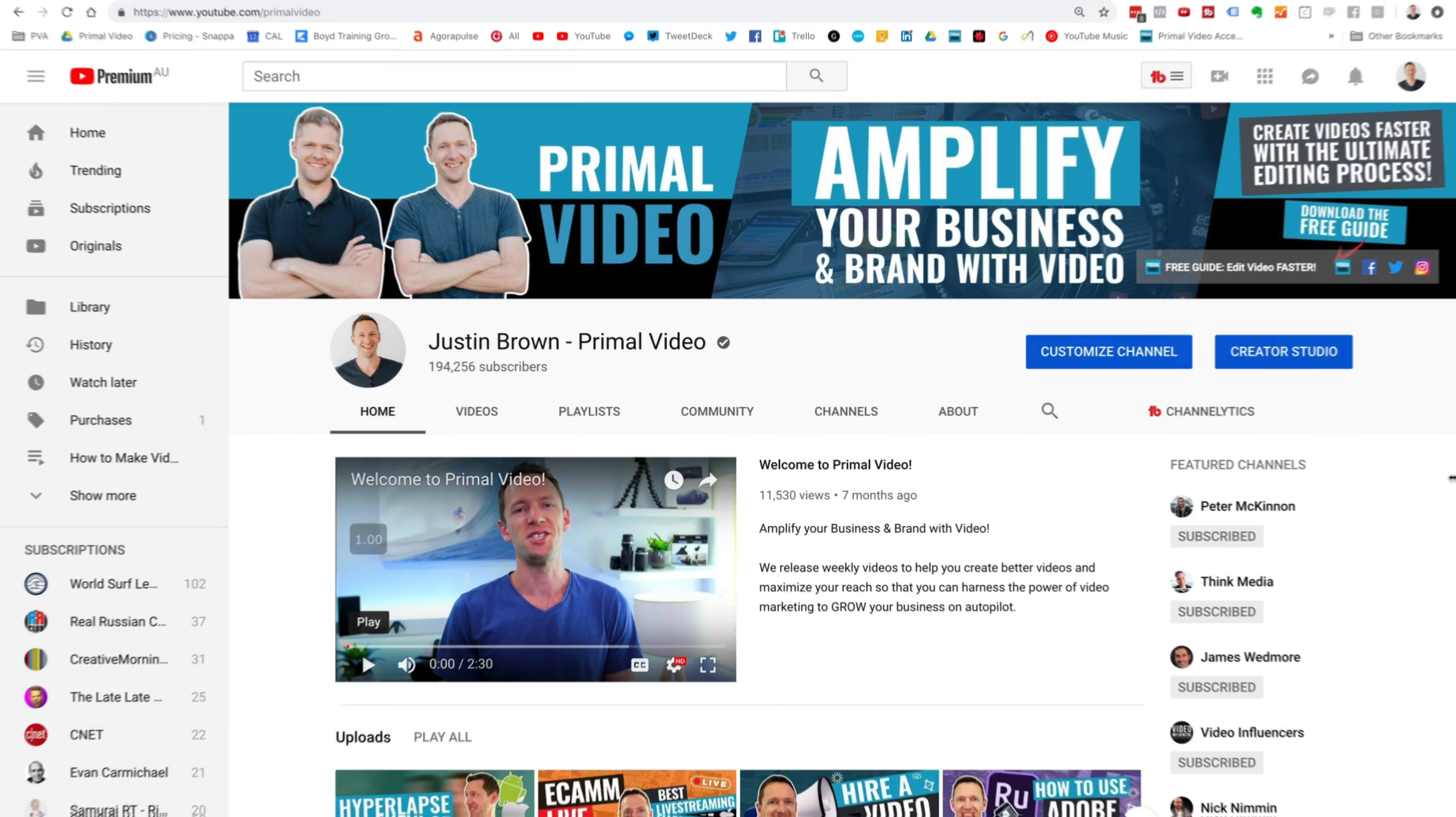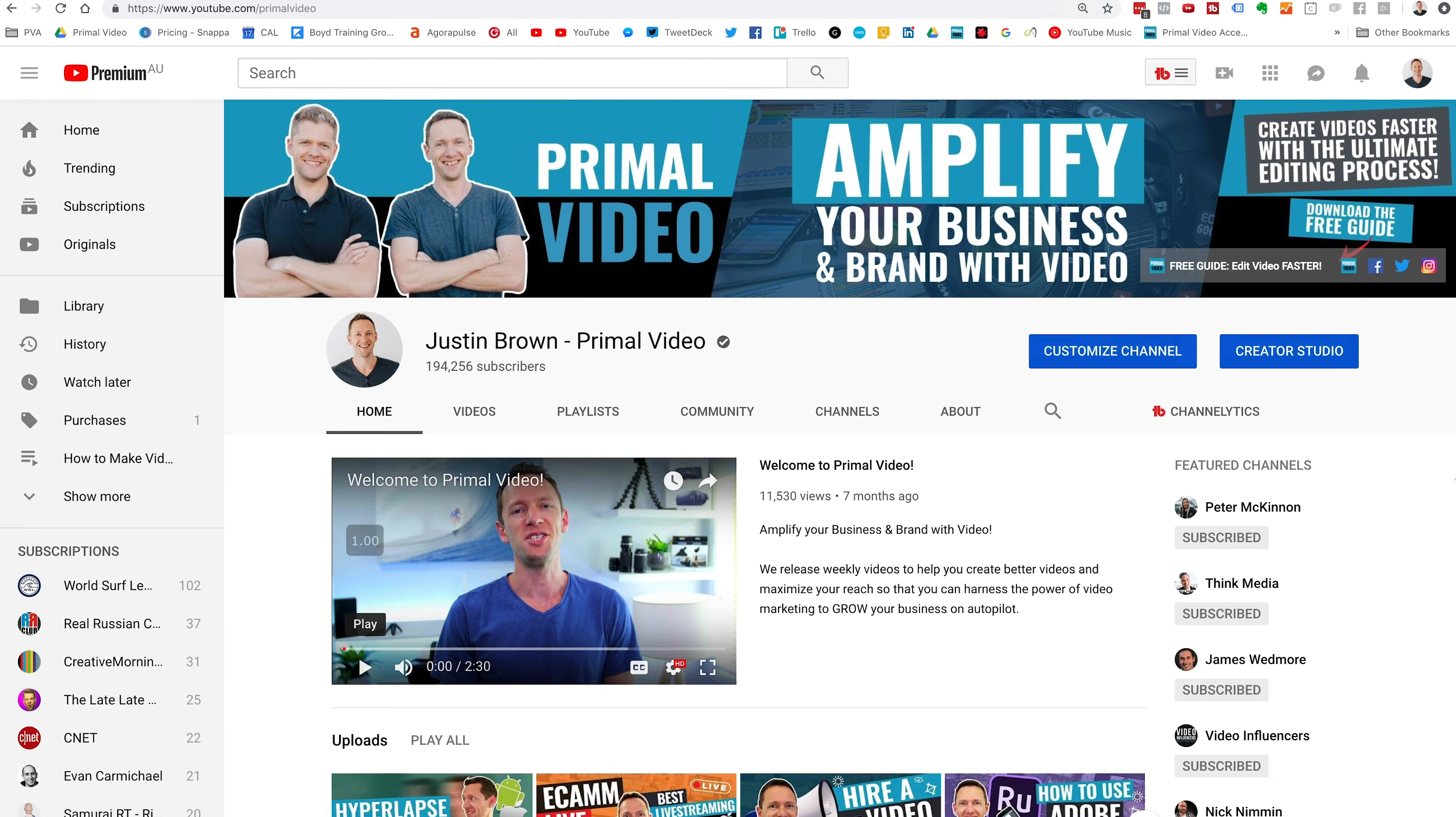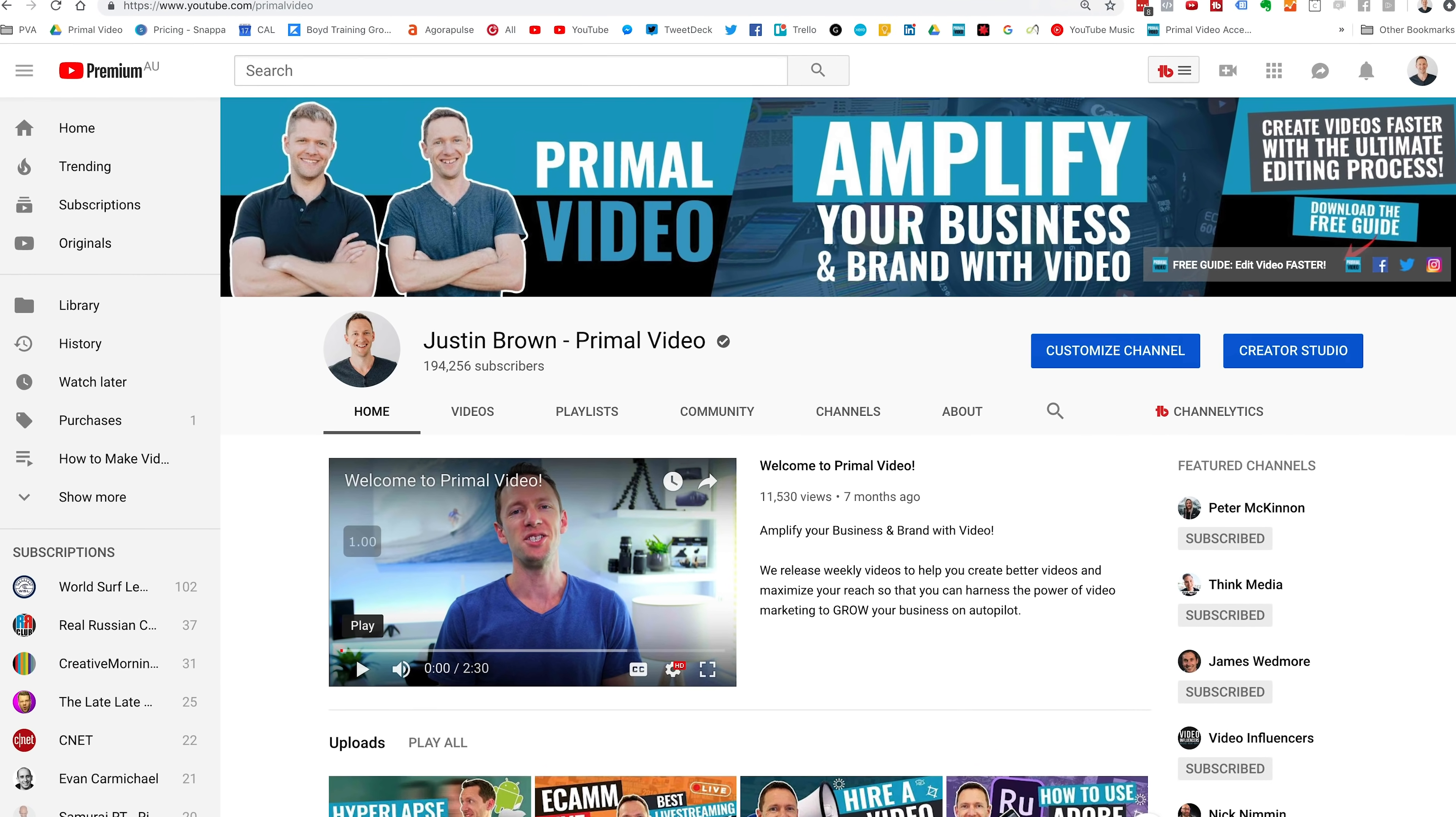We're about to run through exactly how to make a YouTube banner template for your YouTube channel, just like the ones showing on screen now, in just a few minutes with free software, and then how to make it look good across all devices in this YouTube channel art tutorial.